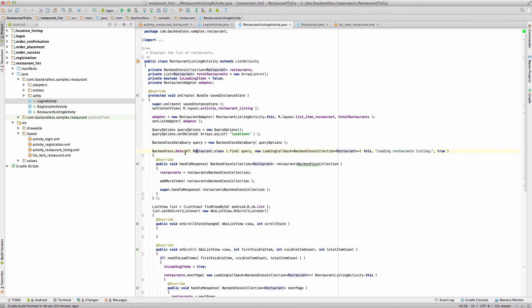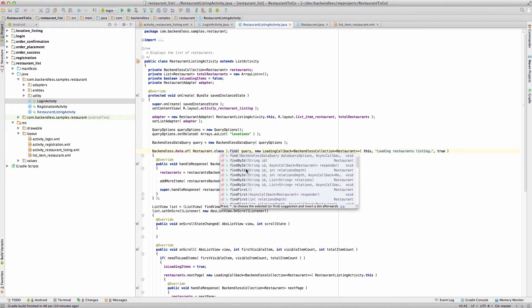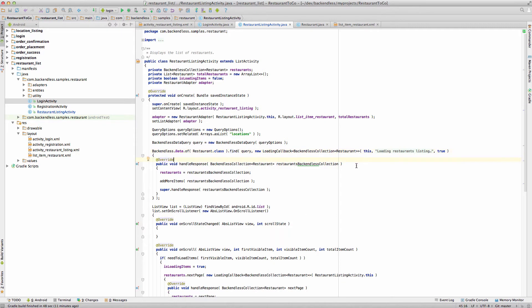Going back to restaurant listing activity — for the method of, you pass in the class for which you want to obtain IDataStore. IDataStore is returned from of and contains all the methods you can use to work with your backend. Looking at the IntelliSense, we have find, find by ID, find first, find last, load relations, remove, and save — pretty much the entire CRUD set of methods to work with restaurant objects. In this case we're using find because we want to send the request to the server to retrieve all the restaurants to show in the UI.